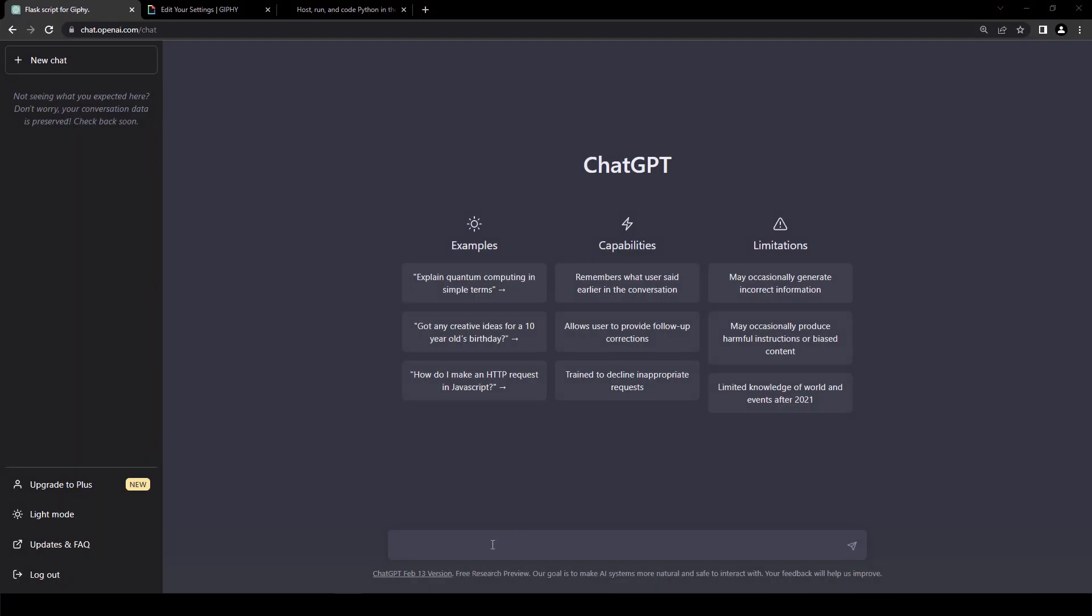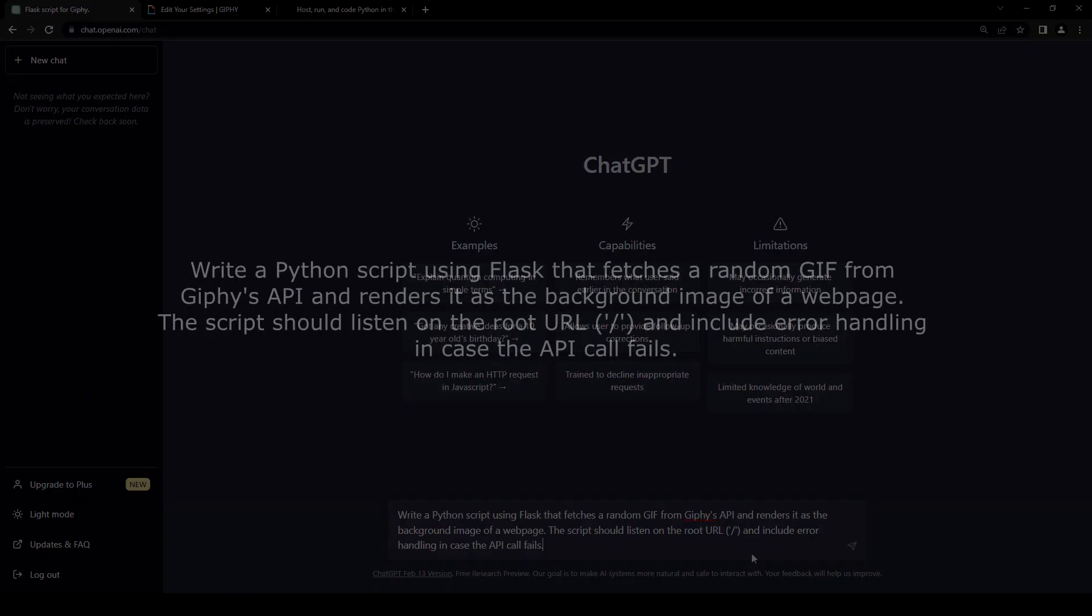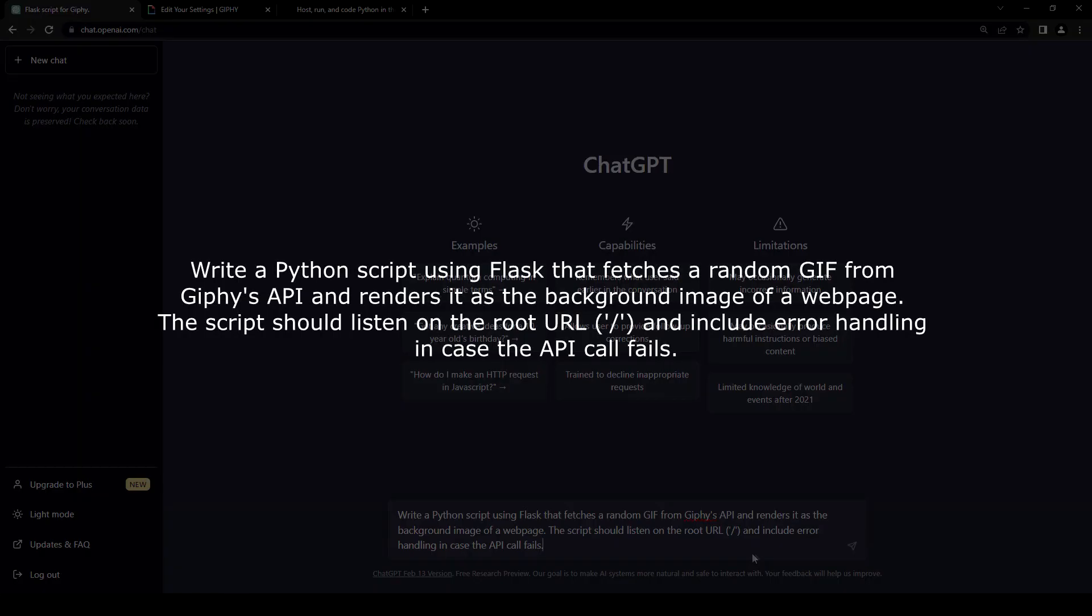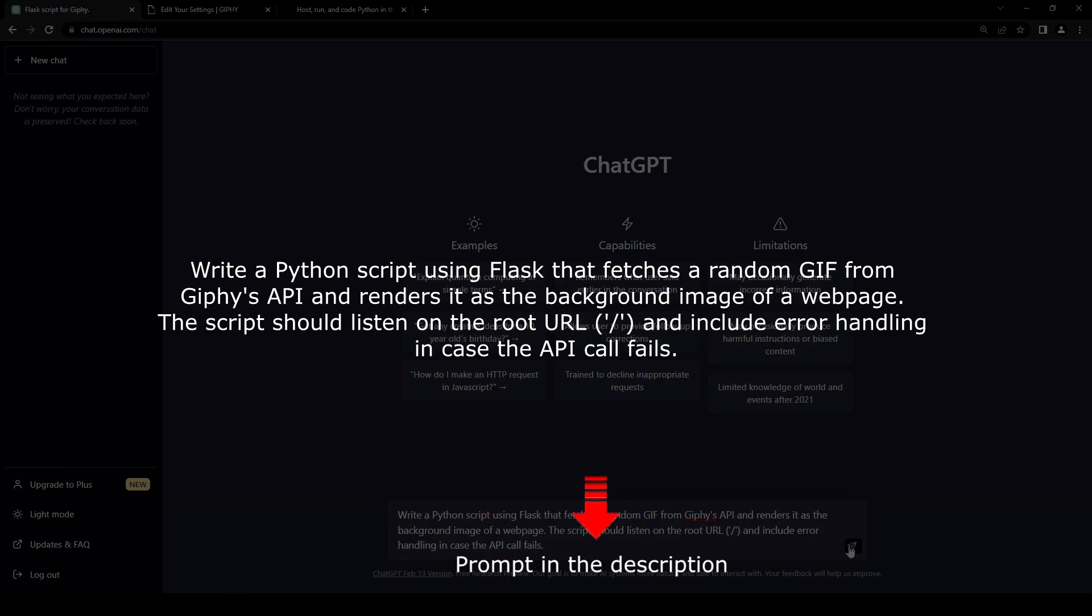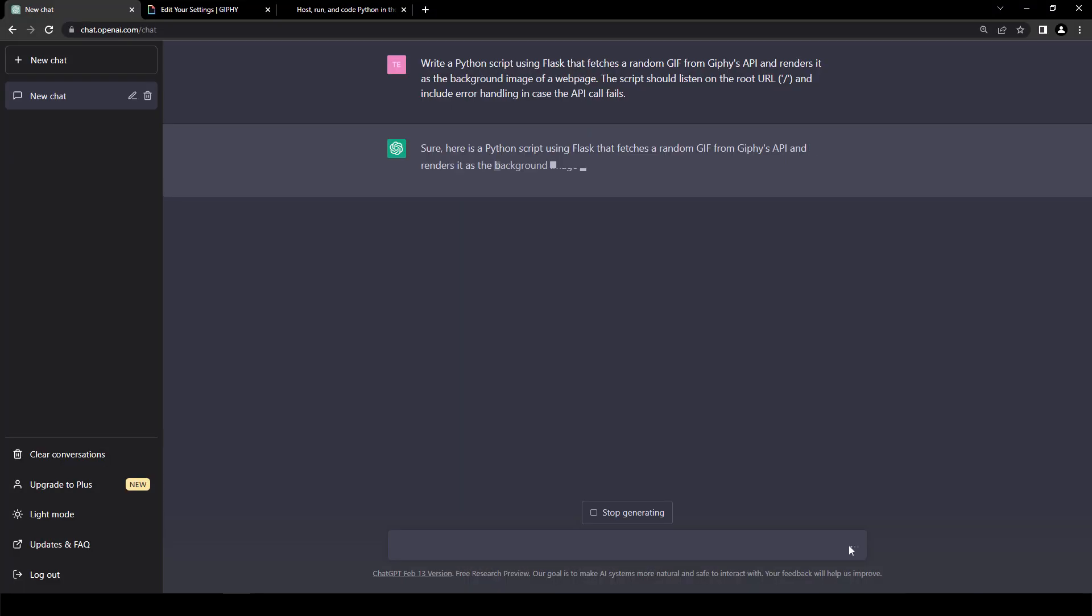Now let's head over to chat.openai.com. Type this prompt into ChatGPT. Write a Python script using flask that fetches a random GIF from Giphy's API and renders it as the background image of a webpage. The script should listen on the root URL and include error handling in case the API call fails.